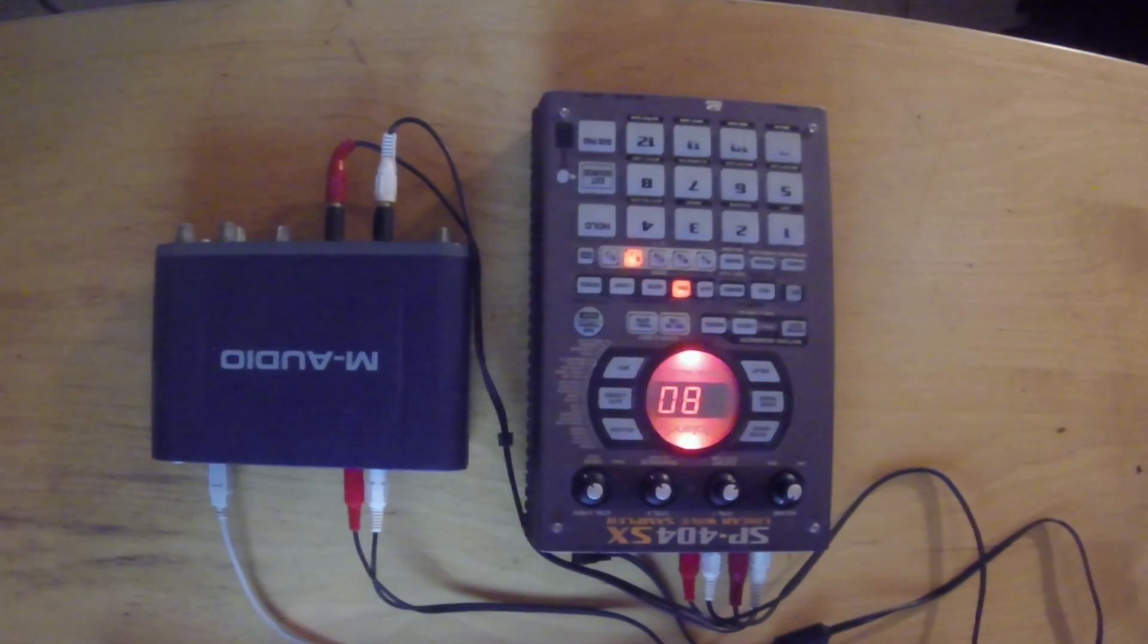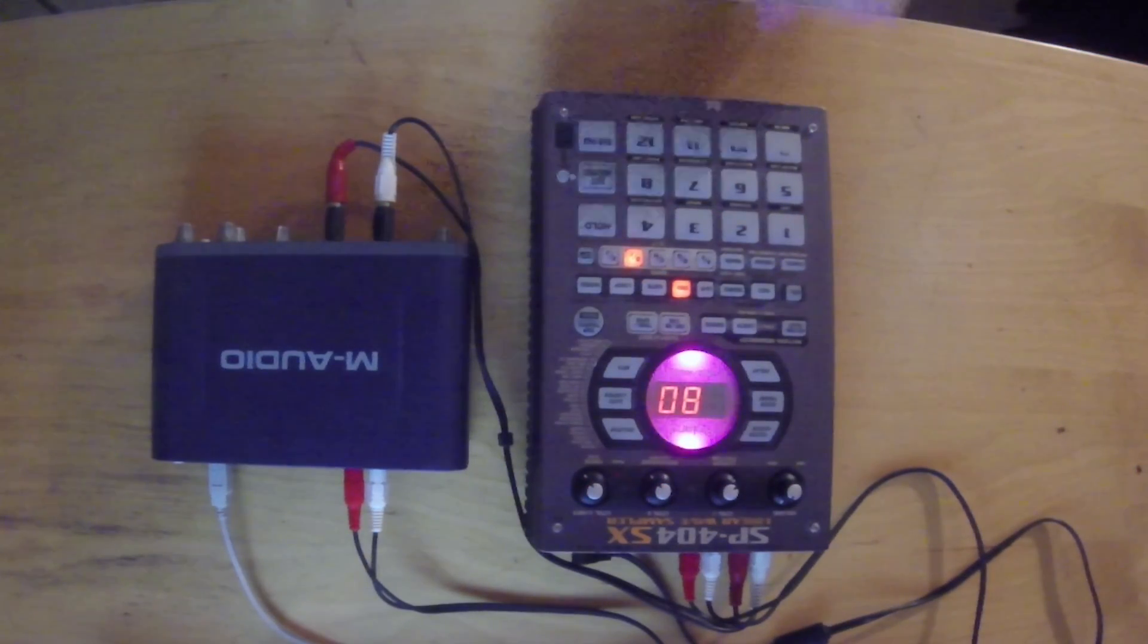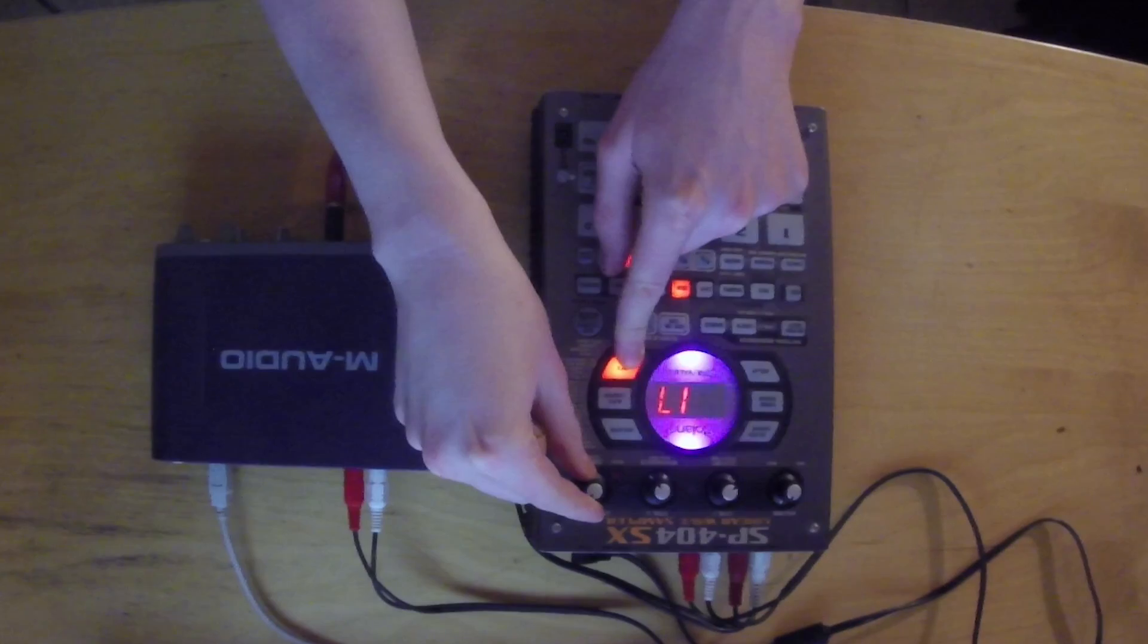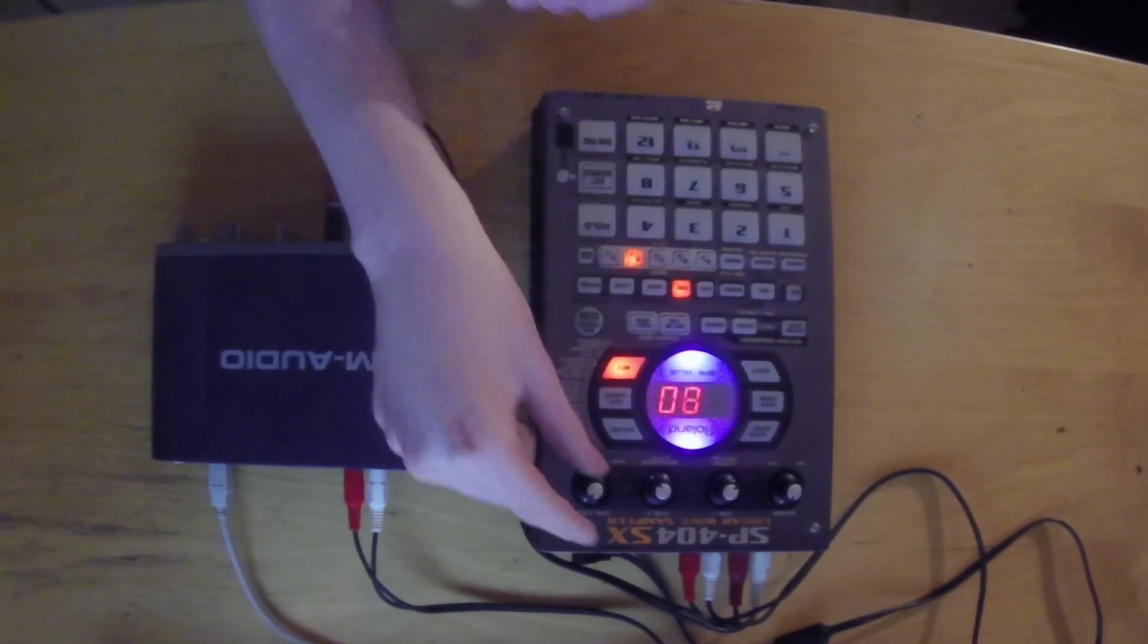So after we connected the SP to the interface we can now turn on the external source on the SP and choose an effect.